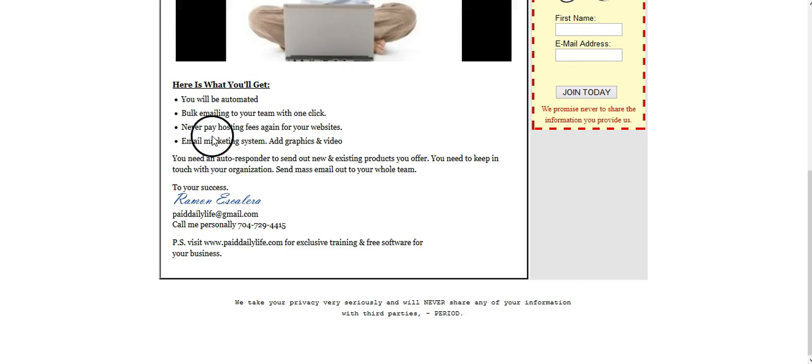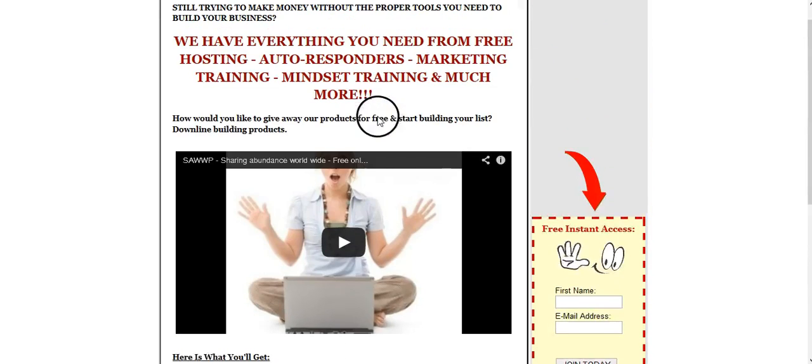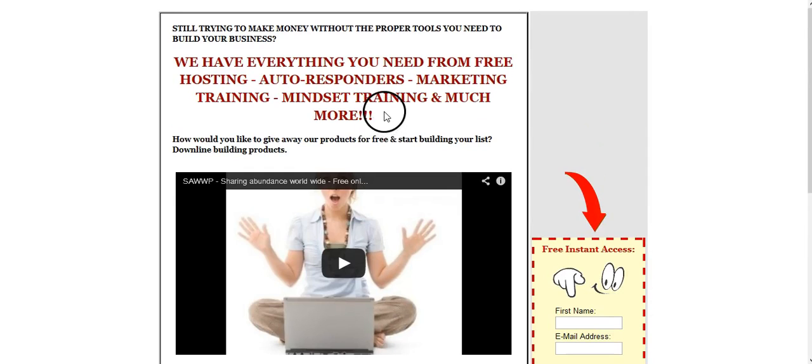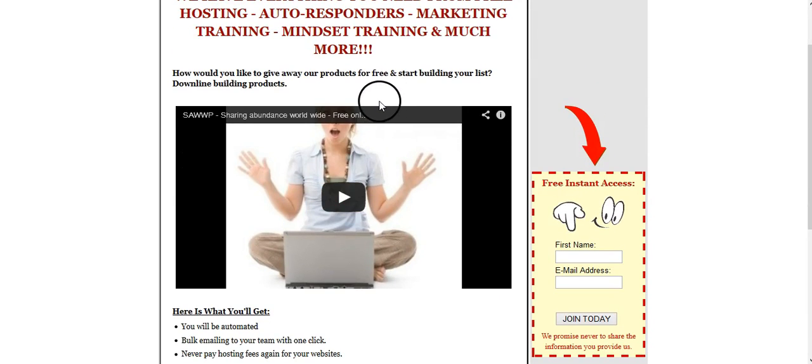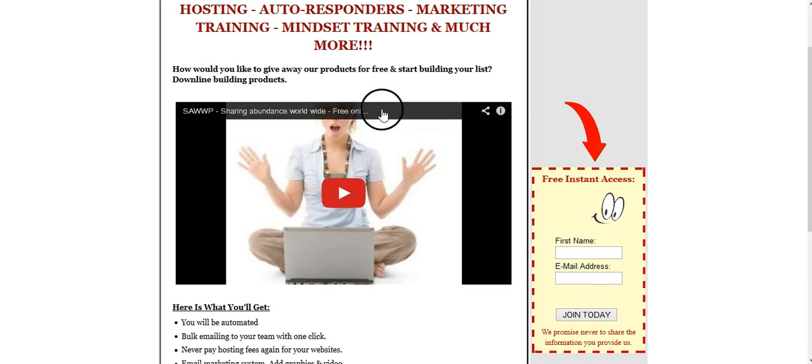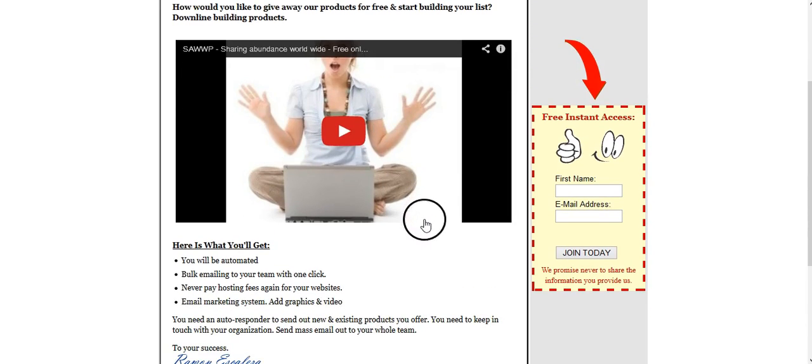We have an email marketing system, you can add graphics and video within your autoresponder. It's just not a regular plain autoresponder, it has a ton of great stuff in it.